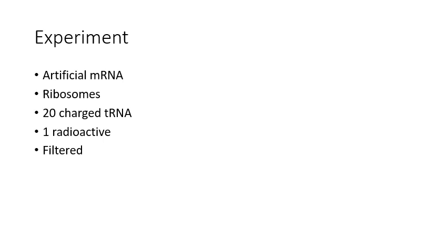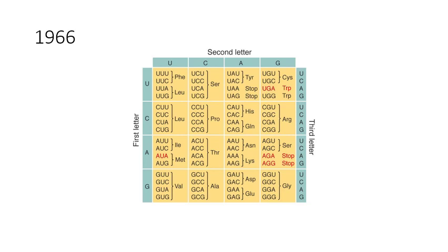This process was repeated with different combinations. By 1966, Nirenberg had deciphered the 64 RNA three-letter code words for all 20 amino acids.